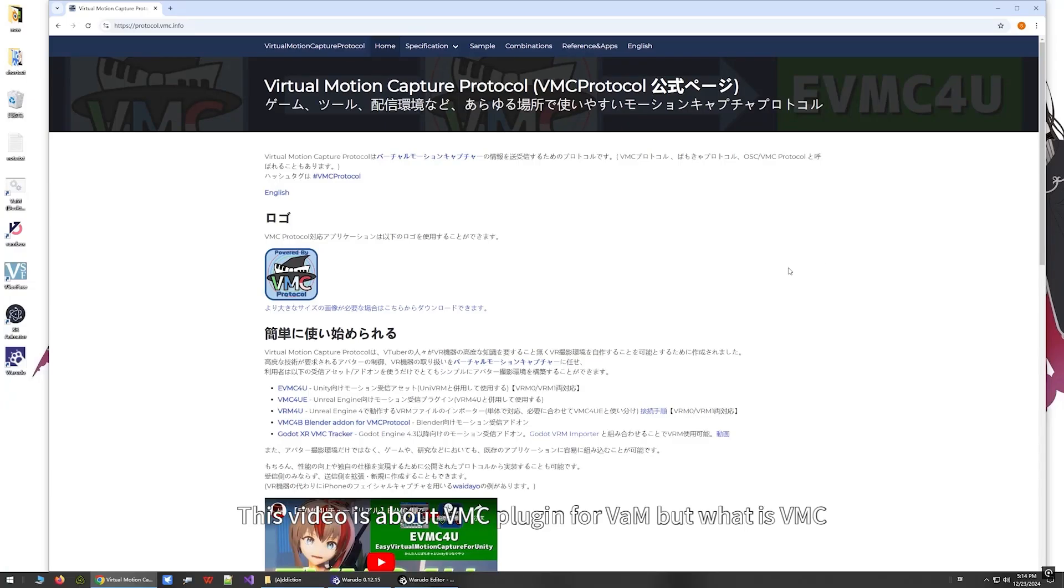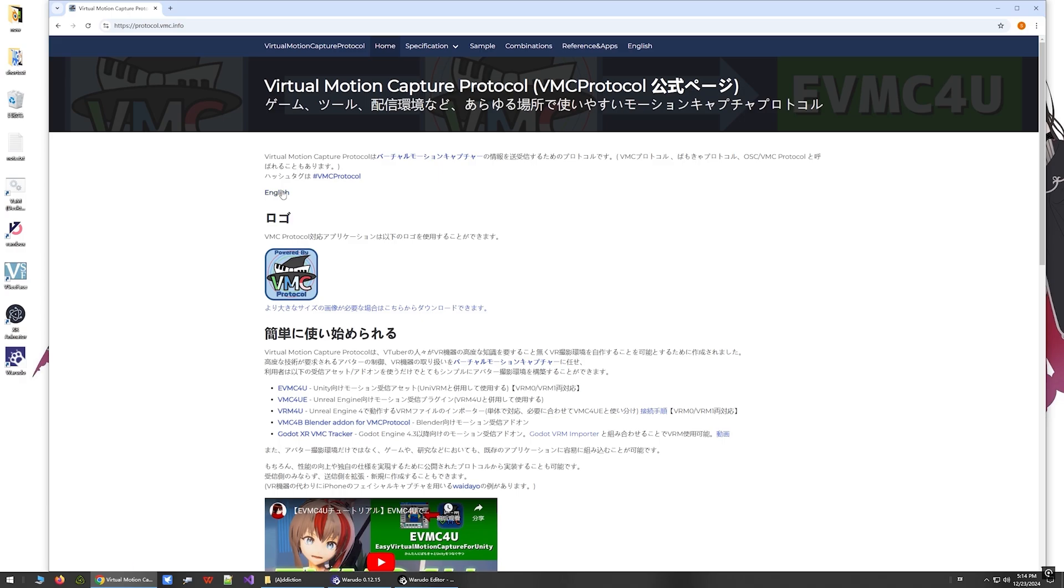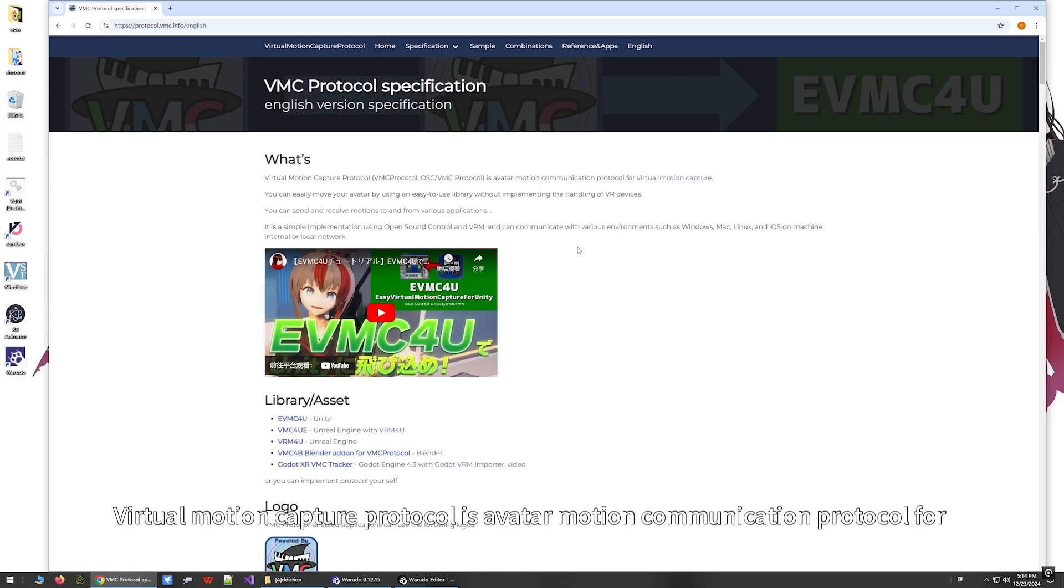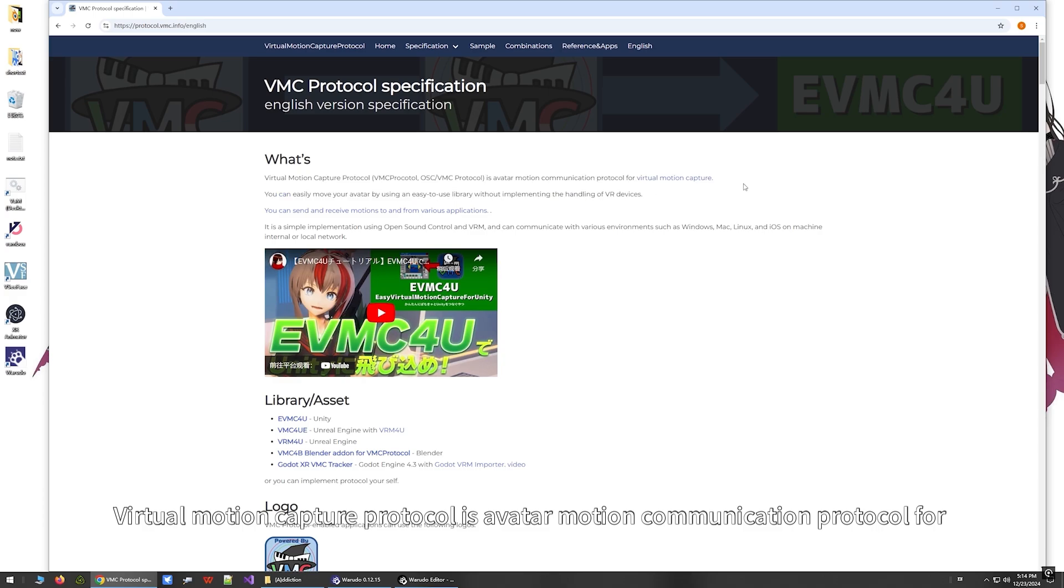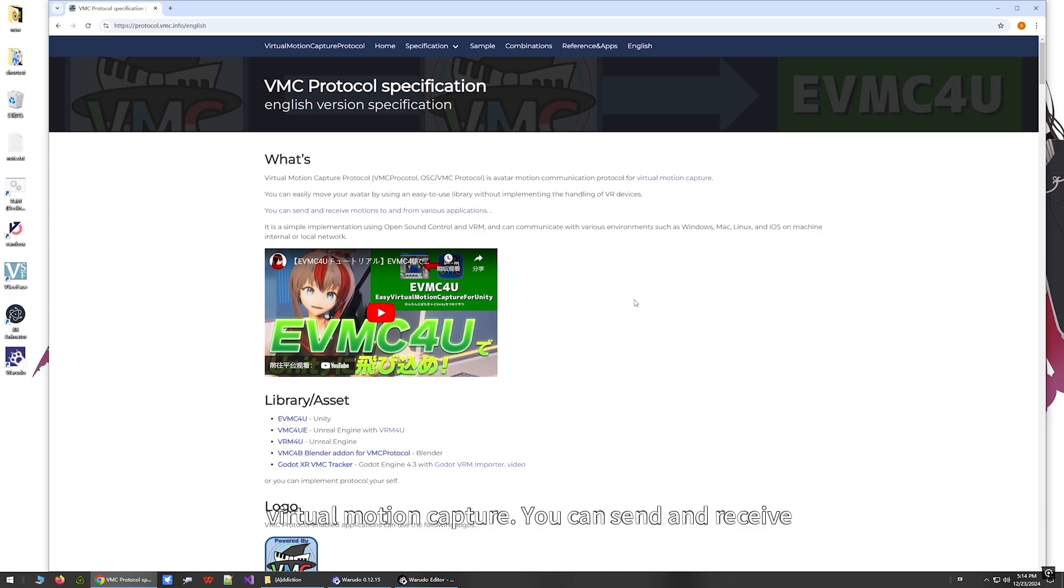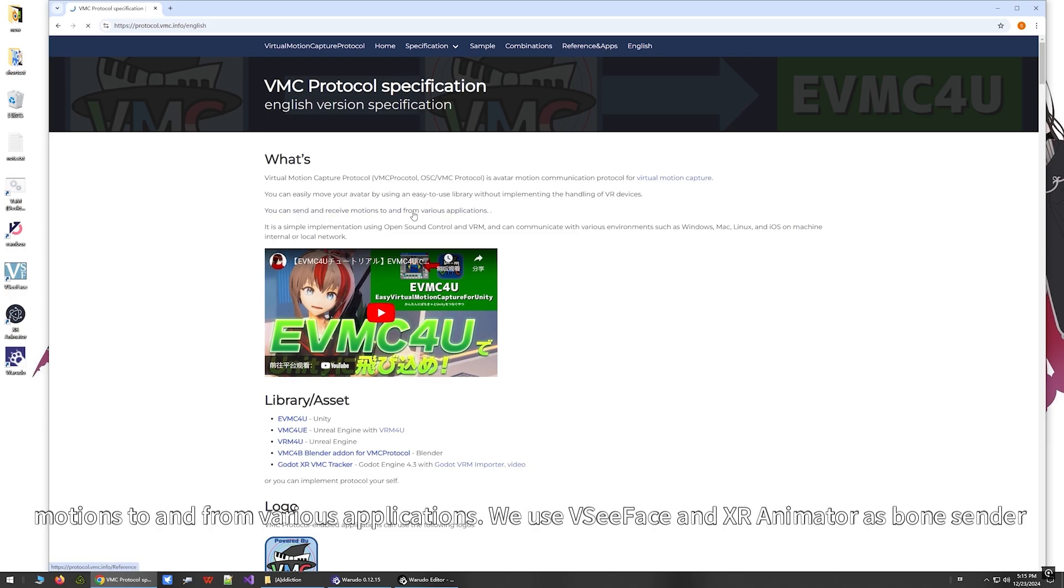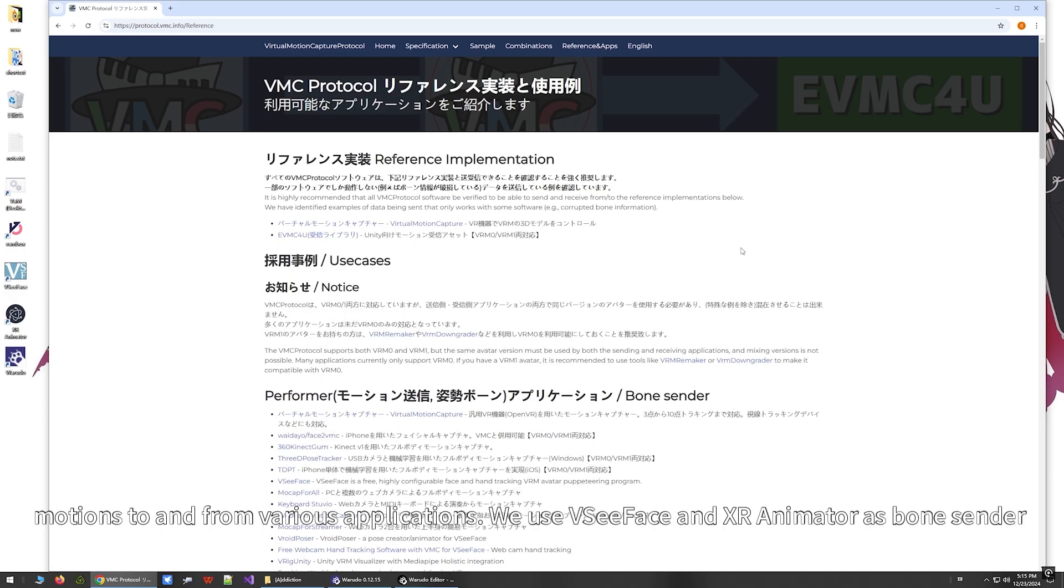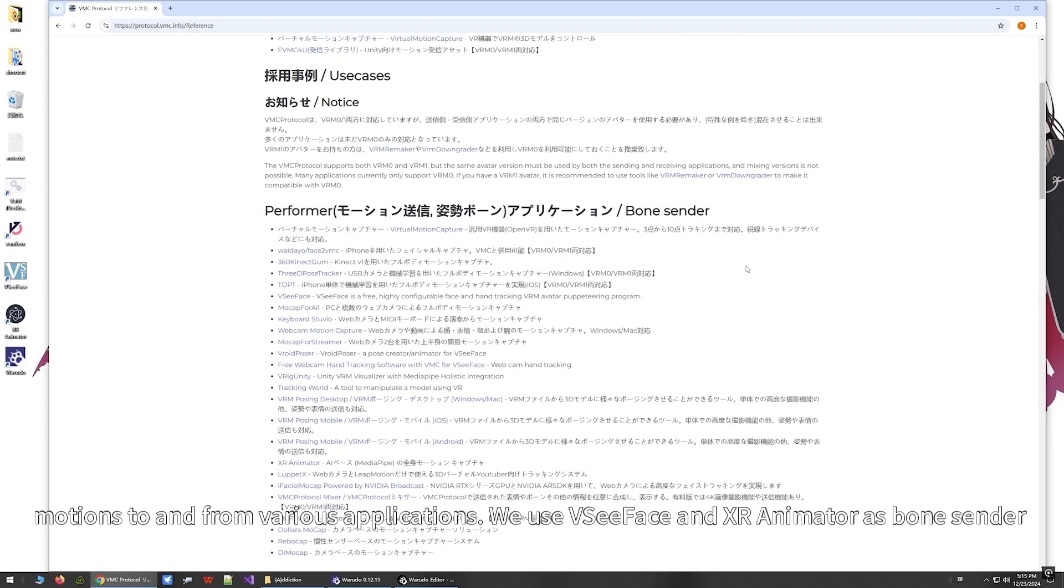This video is about the VMC plugin for VAM, but what is VMC? Virtual Motion Capture Protocol is an avatar motion communication protocol for virtual motion capture. You can send and receive motions to and from various applications.